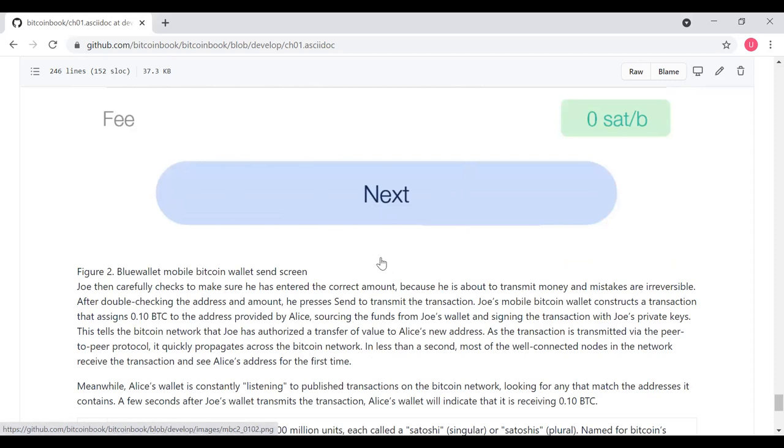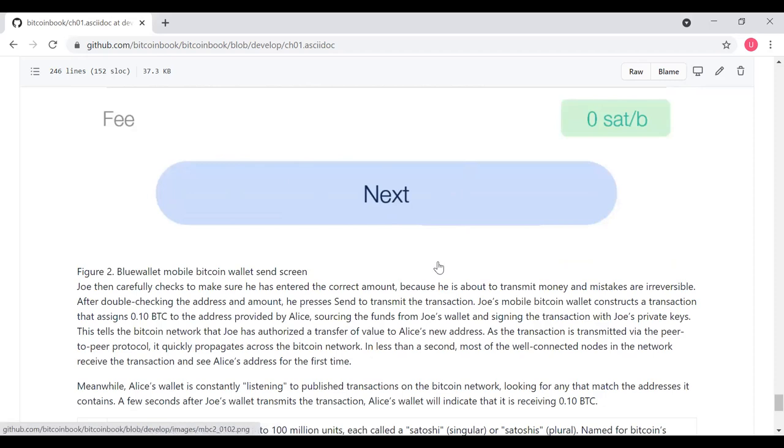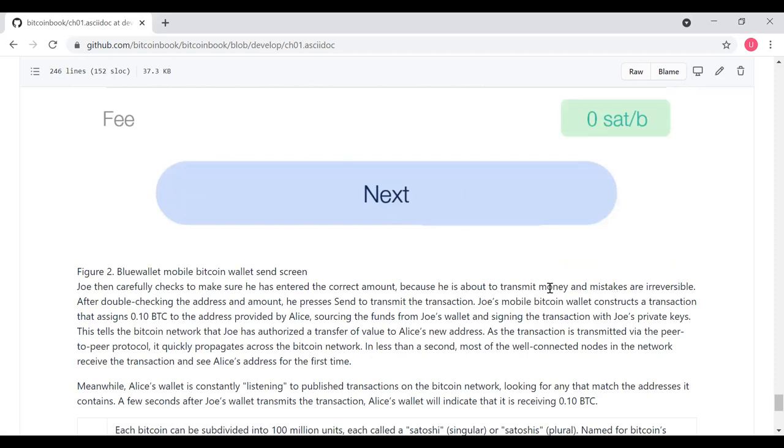Joe then carefully checks to make sure he's entered the correct amount because he's about to transmit money and mistakes are irreversible. One thing you can do, by the way, is if you're going to send a lot of money, do one transaction for a small amount of money, verify that transaction goes through, and then do the second transaction for the full amount of money. After double checking the address and amount, he presses send to transmit the transaction. In addition, Joe's mobile Bitcoin wallet constructs a transaction and assigns 0.10 BTC to the address provided by Alice, sourcing the funds from Joe's wallet and signing the transaction with Joe's private keys. This tells the Bitcoin network that Joe is authorized to transfer value to Alice's new address.